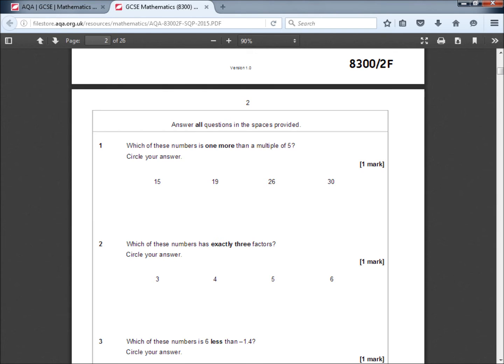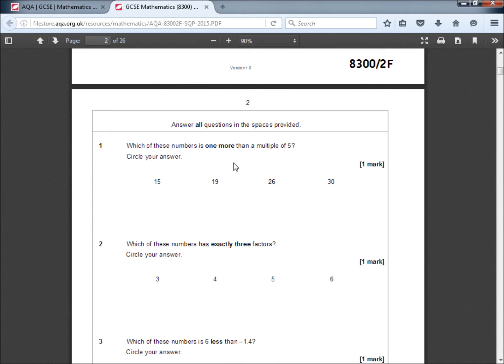Question 1 reads, which of these numbers is 1 more than a multiple of 5? Circle your answer. Okay, well, multiples of 5 will end in a 5 or a 0. So if it's 1 more than a multiple of 5, it's going to end in a 6 or a 1. So the answer we're looking for is 26.